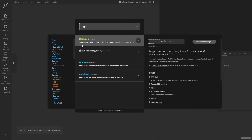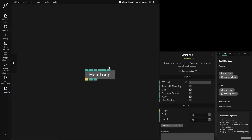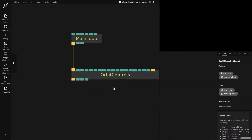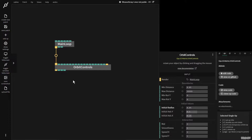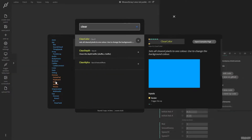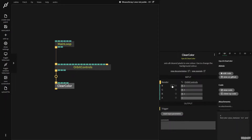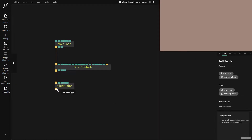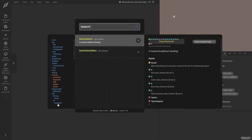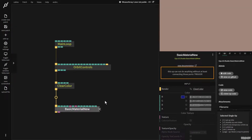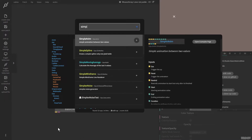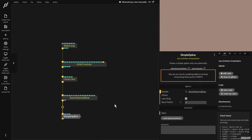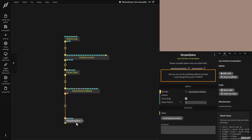I'm going to press escape and create a main loop op. I'm going to pull this down, then add an orbit controls, and add a clear color op, making it a little bit brighter. Now I'm going to get a basic material new, and I'm going to connect a simple spline. A simple spline is what we're going to use to visualize the lines we're going to create with the Weave Array op.